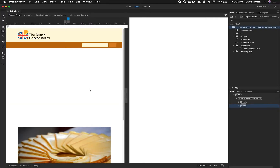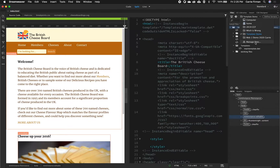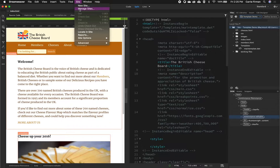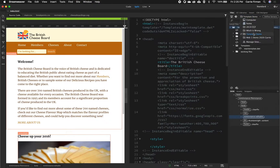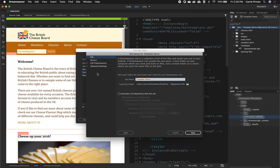Now we need to set that up in Dreamweaver. I'm going to use this little demo site and click on its name over in the files panel and go to manage sites. You can also use the site menu and go to manage sites as well. I'm going to double click on the name of the site and that will open my options.